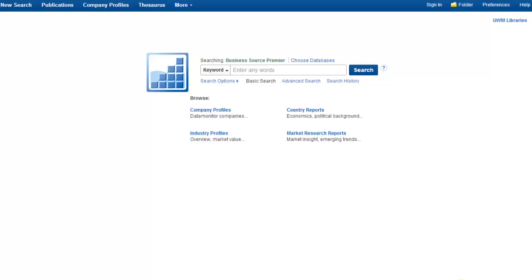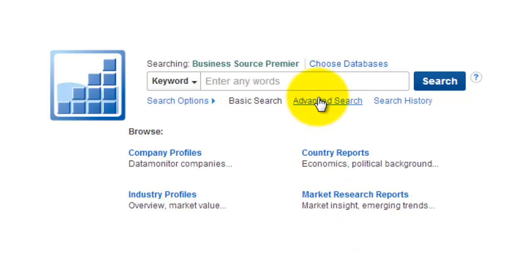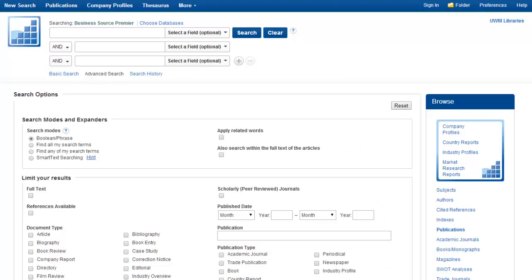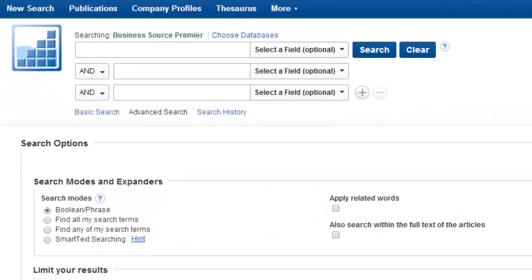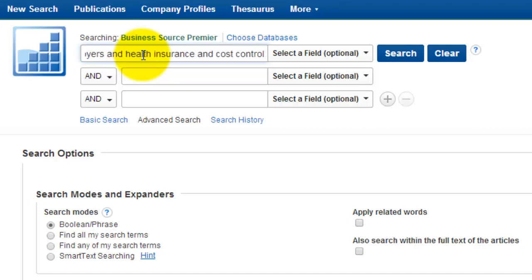This brings me to the basic search screen. The first thing that I want to do is switch to the Advanced Search screen, which will provide more options. The paper I'm writing is on recommendations for employers to reduce their health care costs, so I'm going to type some key words describing my topic. I'll use Employers, Health Insurance, and Cost Control for my search.